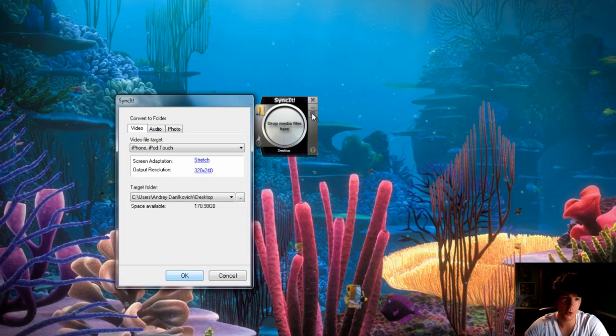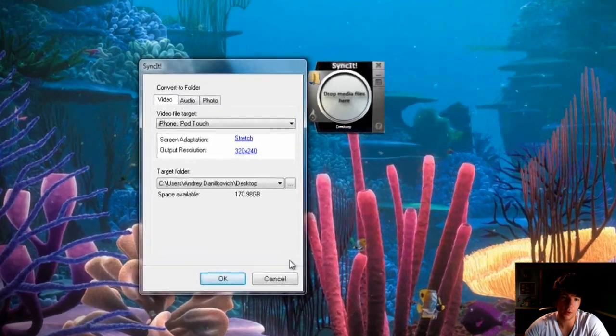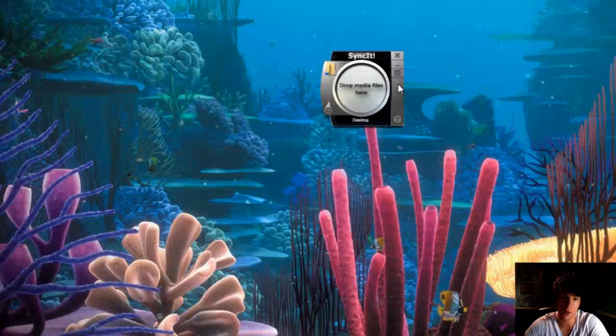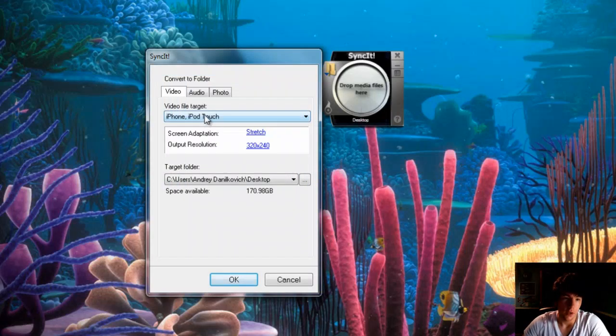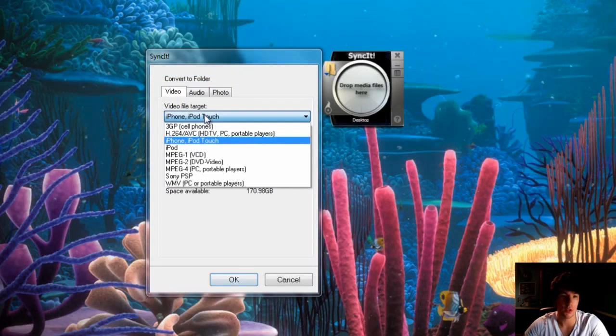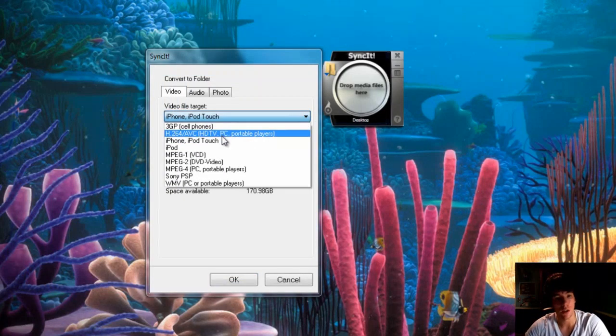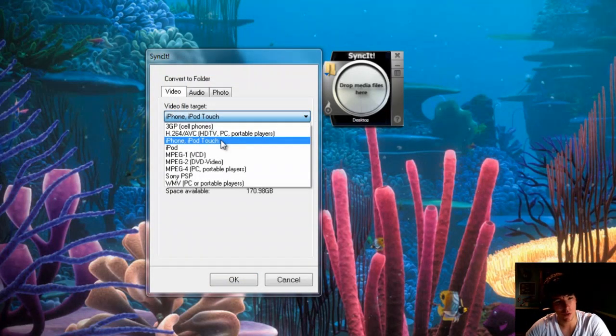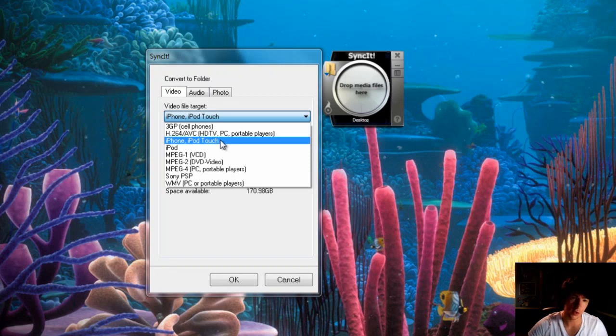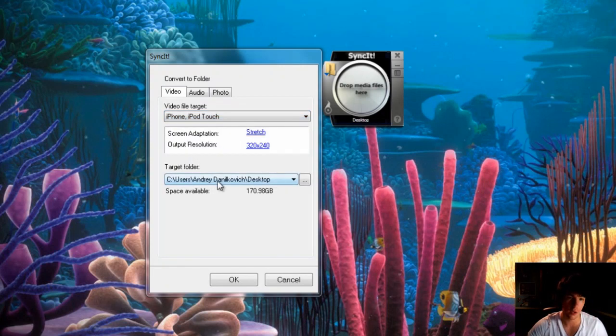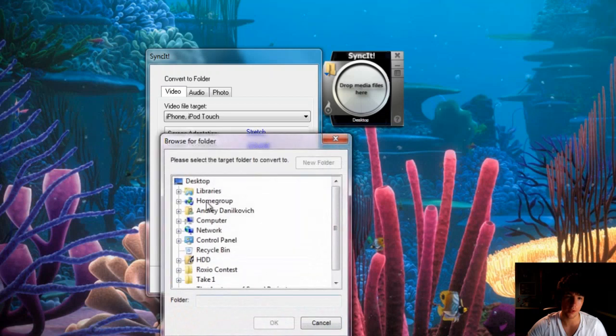So first thing you do is open up the options. The options are located right over here, below the minimize key. Next step is you would choose a target. I'm choosing iPhone or iPad touch, and target folder, that's the next step.